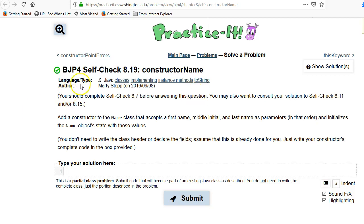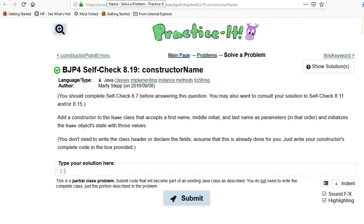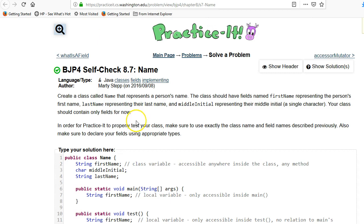This video goes over the Building Java Programs book chapter 8, which is about classes, and this is about self-check number 19, a constructor for the name object. We're using the practice-it website, which accompanies the book for free, and this is actually a continuation of 8.7 and 8.11, so let's take a quick look at that.